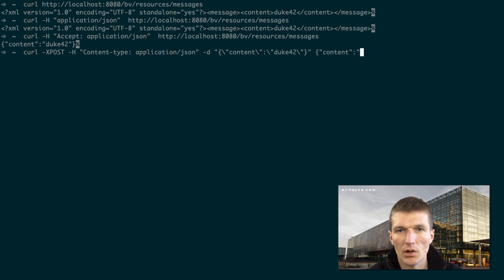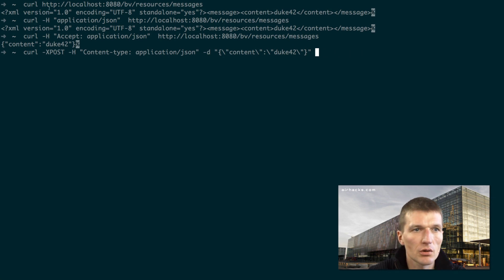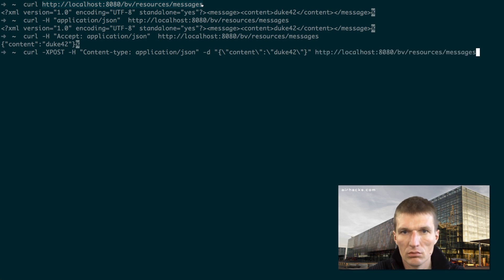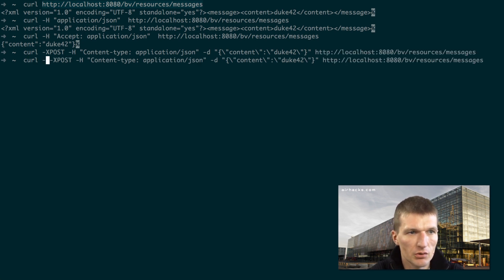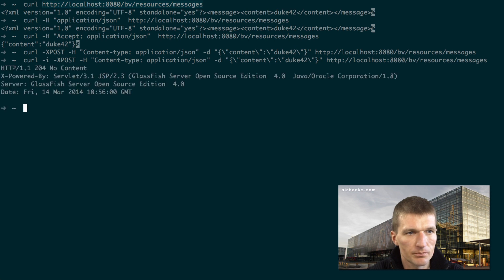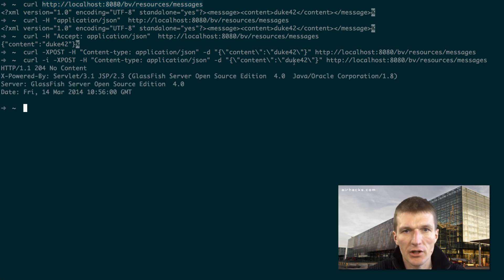And the URI was this one. So no news is good news. Let's try this, minus e. No content. Looks nice.